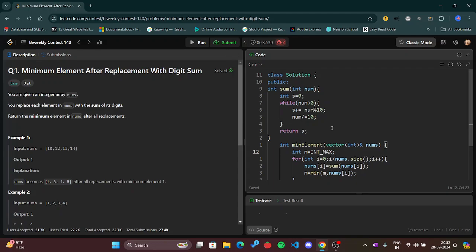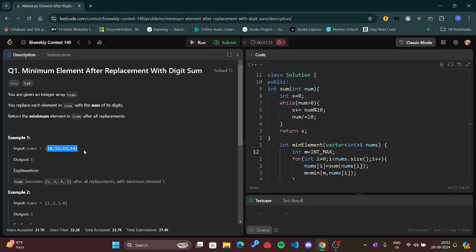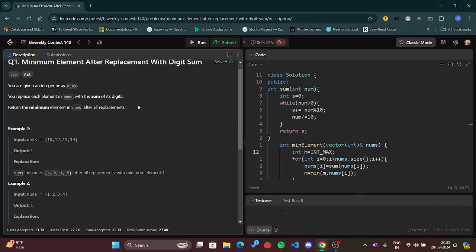We have to create a new array where we will have the same number of elements. See here we have four elements, and here also we have four elements, but the new created array should have the sum of the digits.